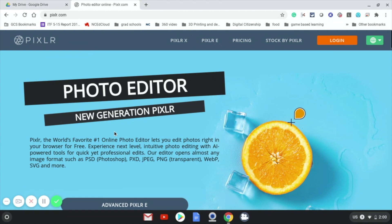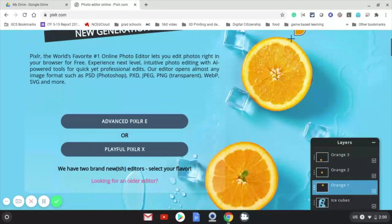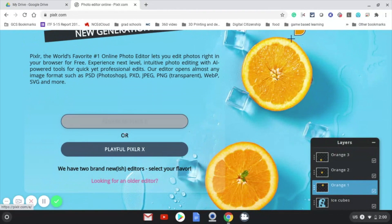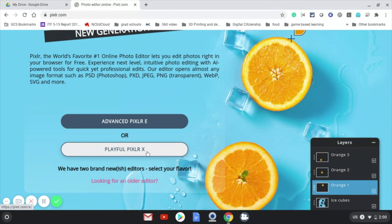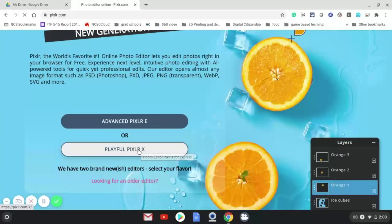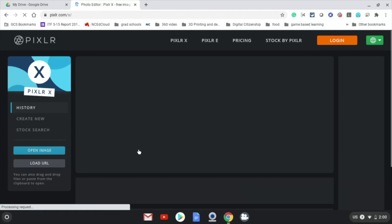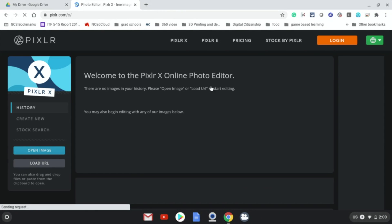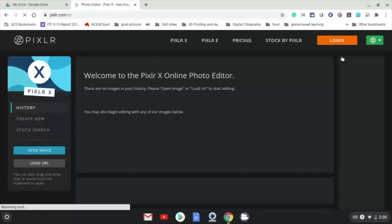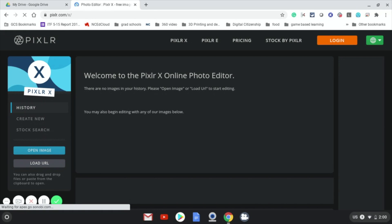Once you get there you're going to see that there's two editors. One is the advanced and one is the playful Pixlr X. We want the simple playful one. When you click on that you'll notice it has a login, but the good news is you don't have to log in. You don't have to have an account to do simple images like this.